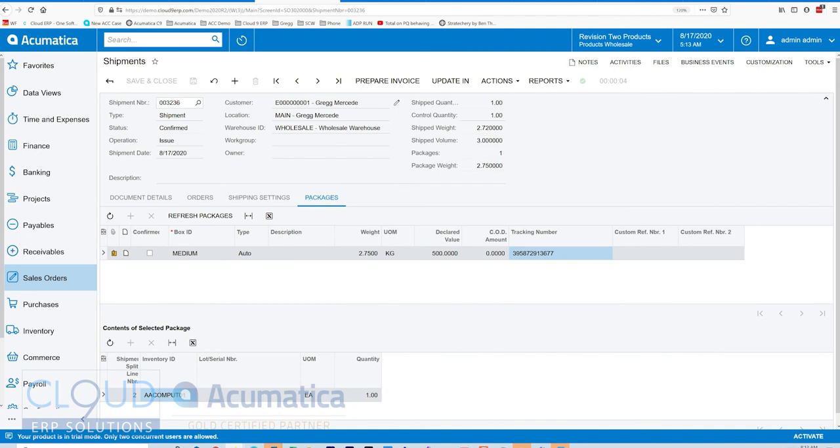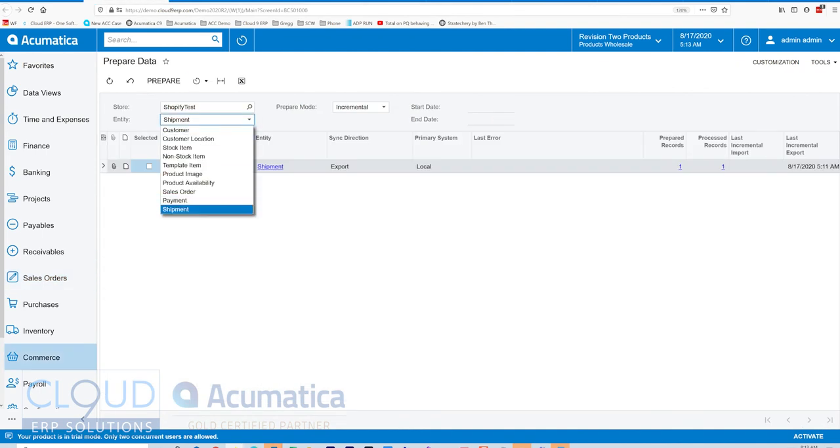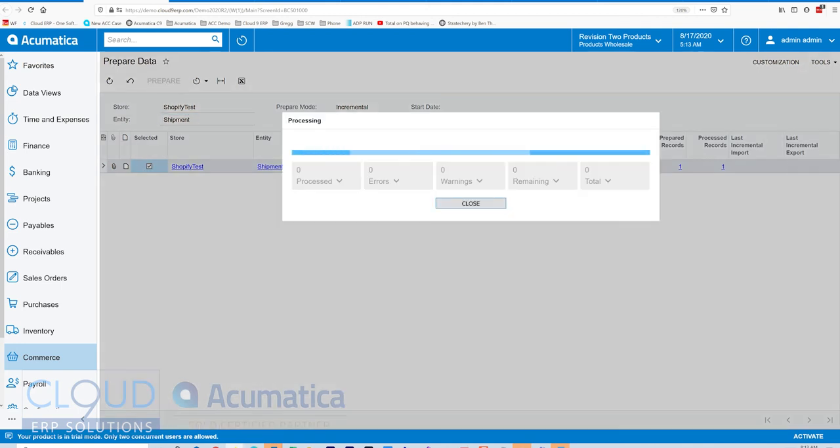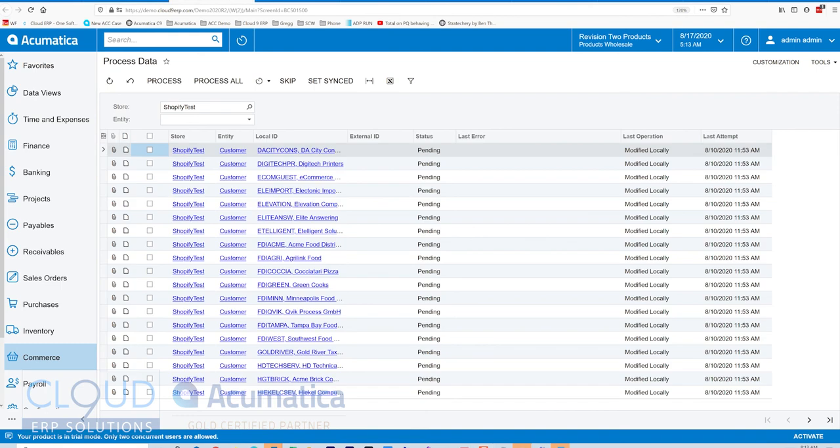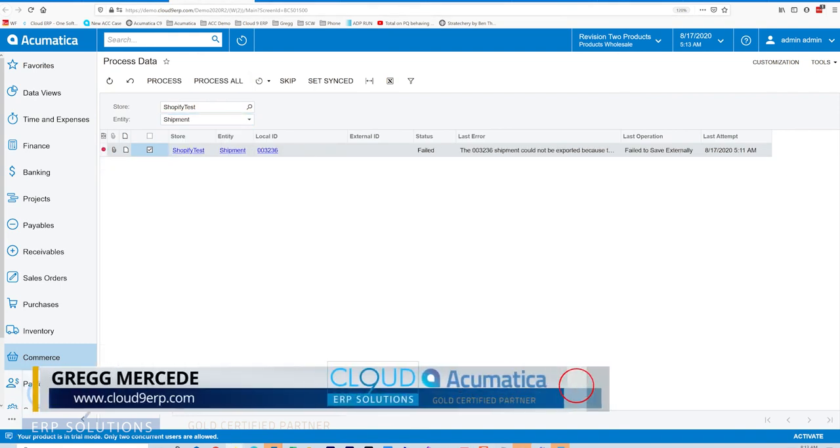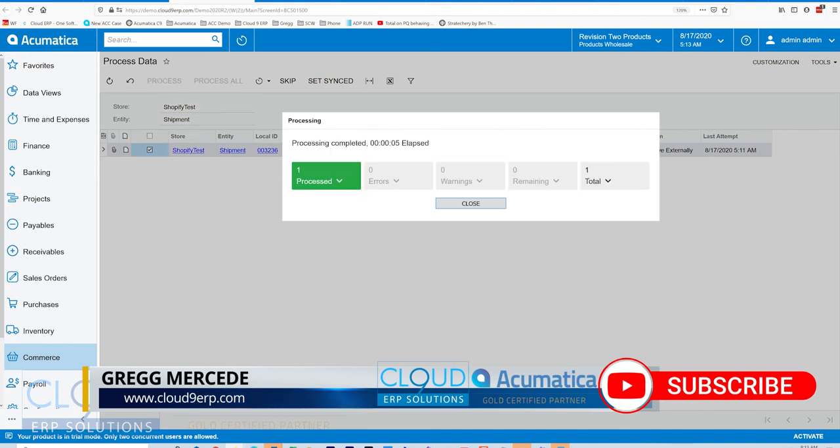And if we go back to our prepare data and we select our shipment entity, you can see it's already selected here, and we prepare. And we go over to process data and select shipment and we process that. You can see our shipment's been updated over to Shopify.